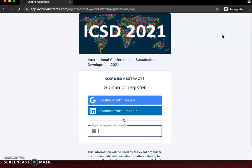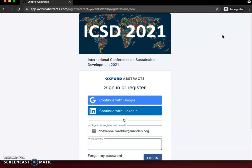First I'll sign in with my email. I already have an account so it should pop up and ask for my password. If you do not have an account it will ask you to create a password. I'm going to log in and it will then take me to the registration form for the conference.